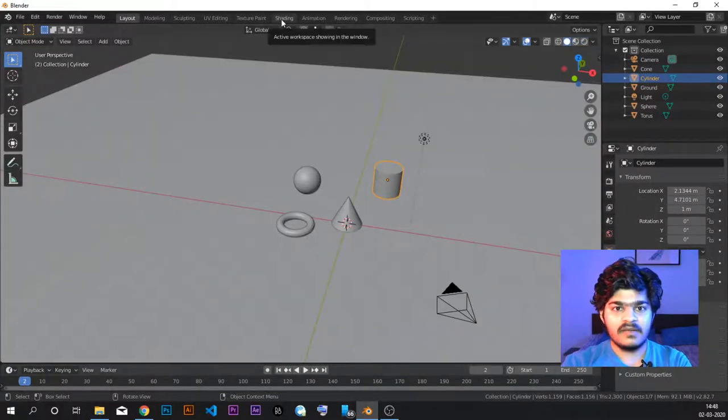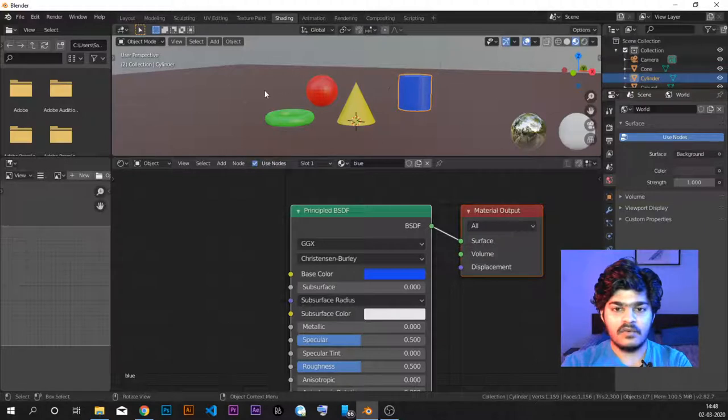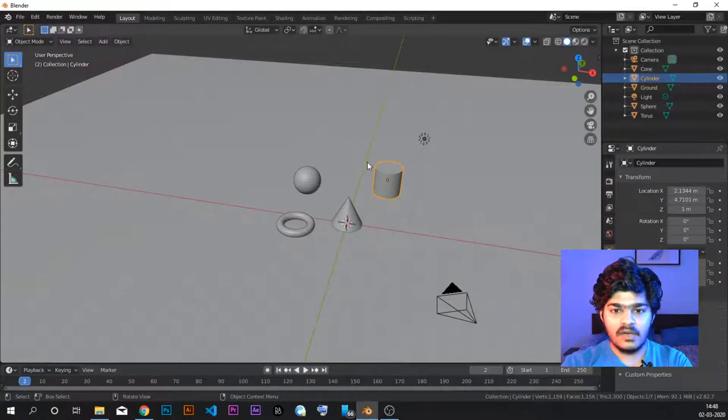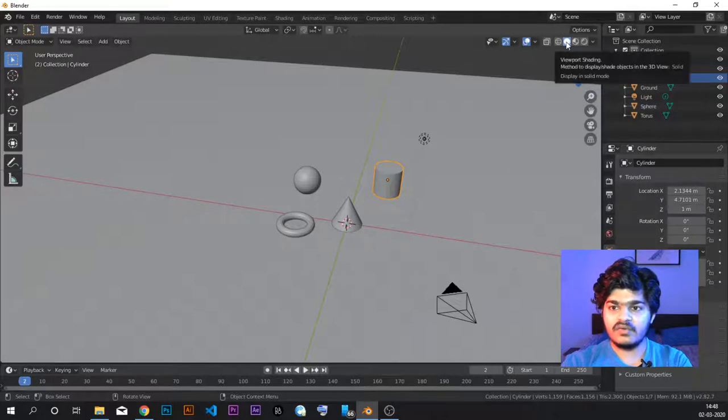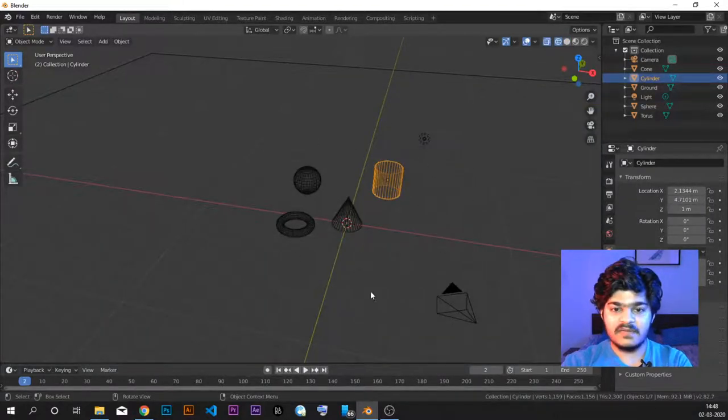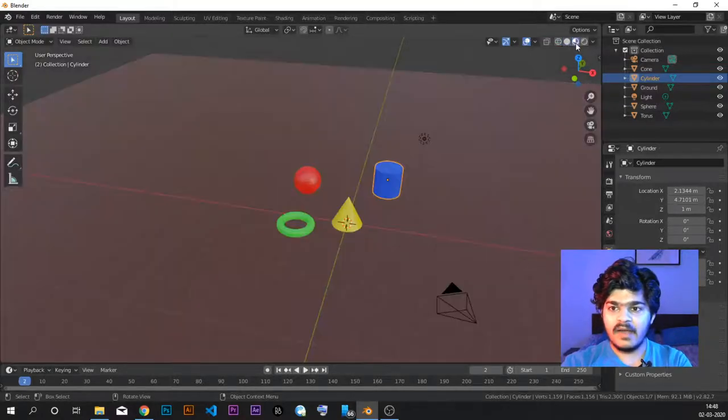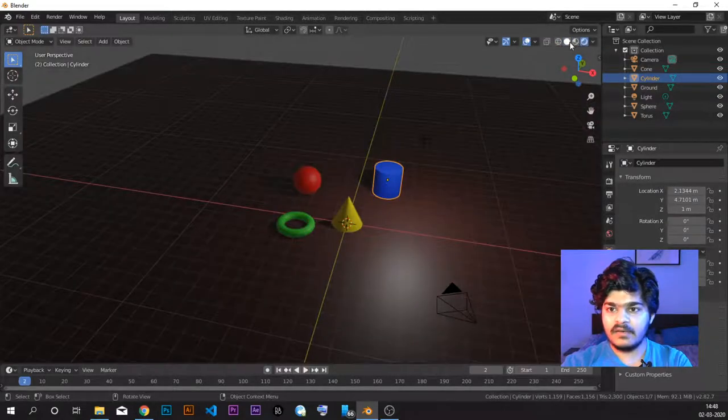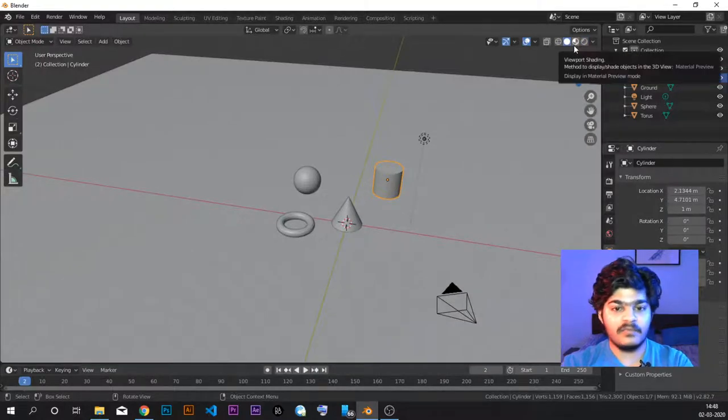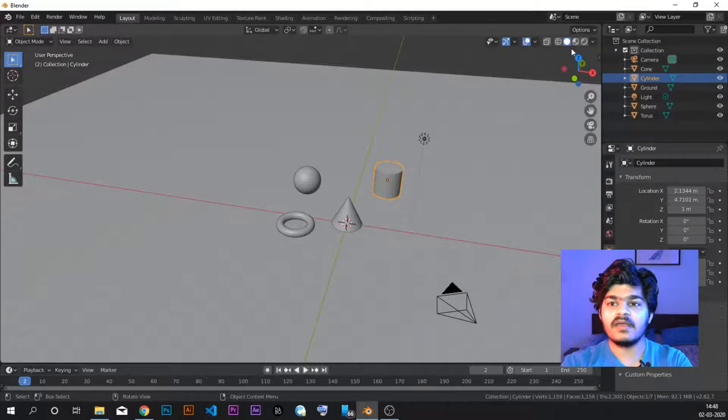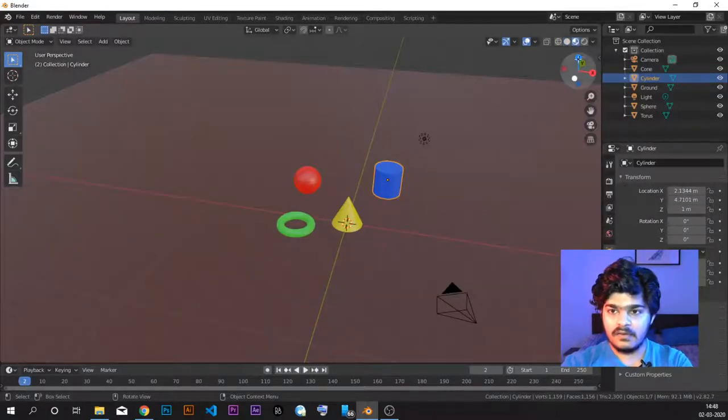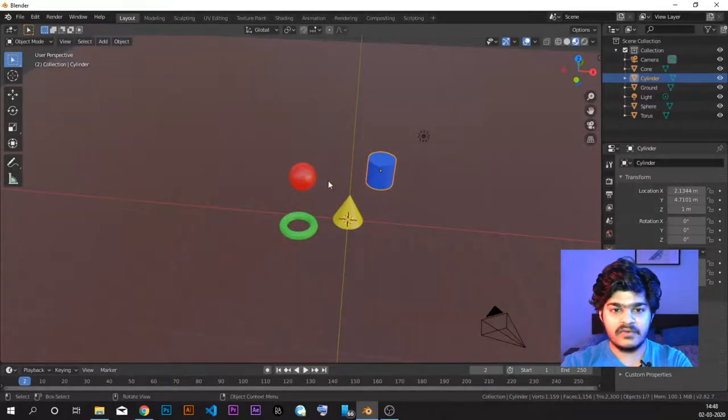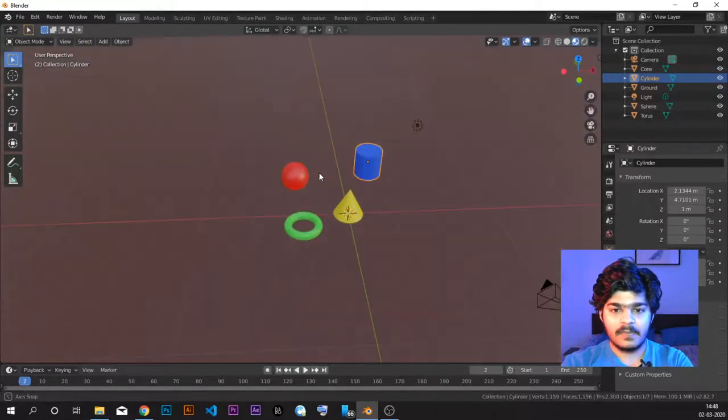So many times it happens that you give colors to all of these materials, all of these objects in shading panel. And then when you go to layout, you don't see colors and you're like what happened. So you don't need to worry. Just check that you are not in the solid or wireframe mode. Wireframe mode is very easily visible because it's wire everywhere. Solid mode and material preview and rendered mode are a little bit difficult to observe. You just need to know what is happening there. So when you are in solid mode, you cannot see the colors.